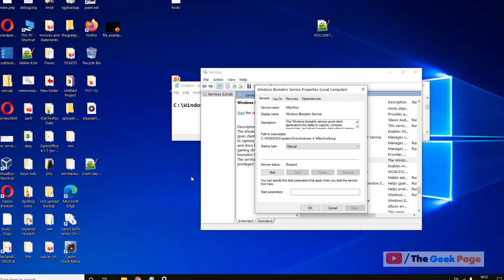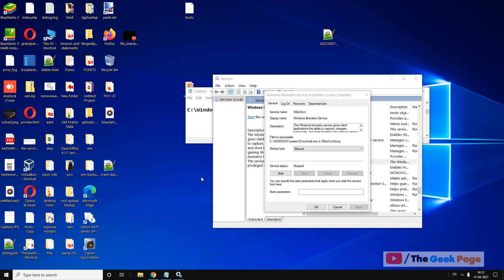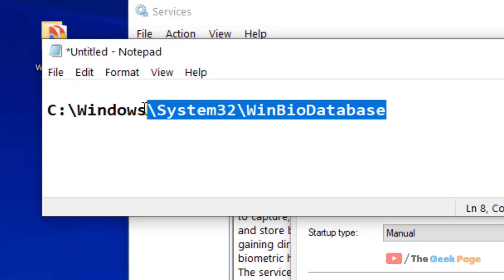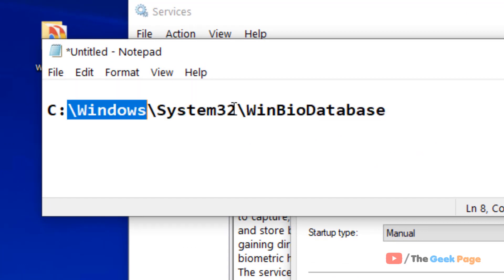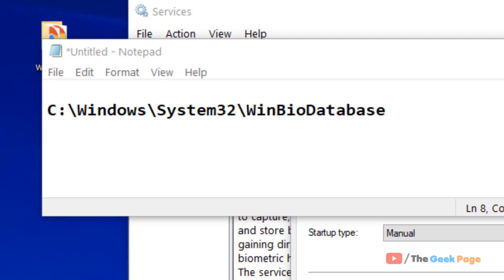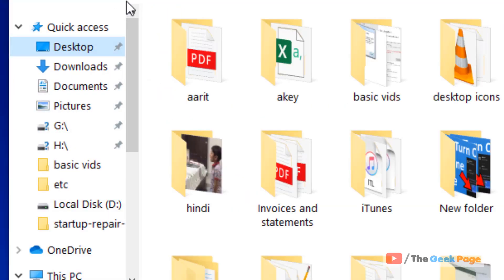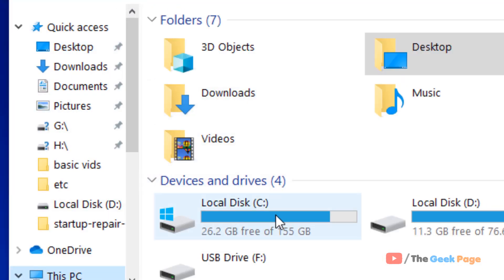Leave this window open. Now we need to go to this location: Windows\System32\WinBioDatabase. Go to your C drive, then Windows,